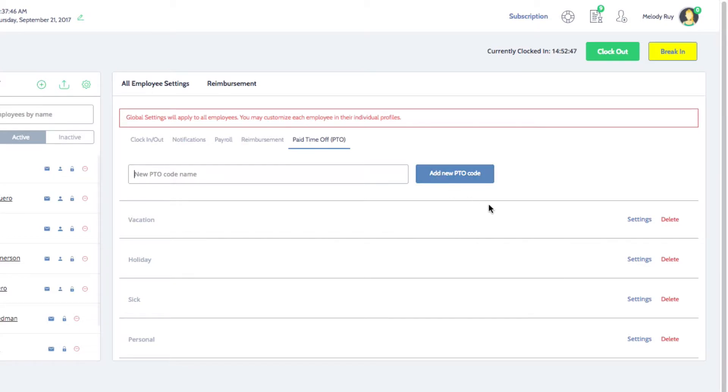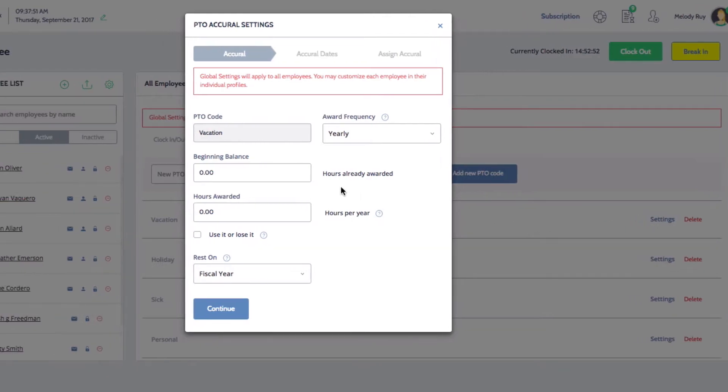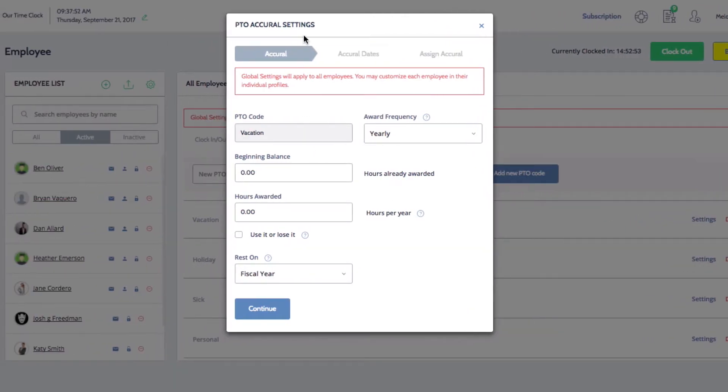To set up a PTO code, click on settings next to the corresponding code. This will open the PTO accrual settings window. Here you can designate how PTO time is awarded.